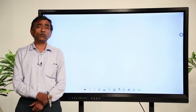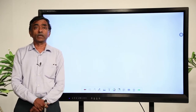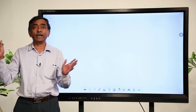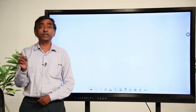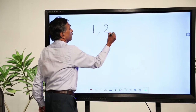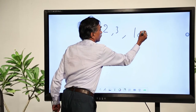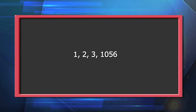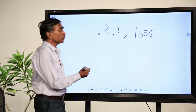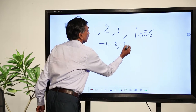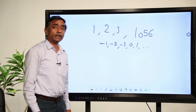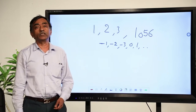You find natural numbers, also called counting numbers, because you can count: one light, two lights, three lights, four lights, hundreds of trees, 1156 persons sitting in a playground. These numbers — 1, 2, 3, or 1056 and so on — are natural numbers. From there you proceeded to integers: numbers of the type minus 1, minus 2, minus 3, then 0, 1, 2, and so on, which includes positive integers, negative integers, and 0.